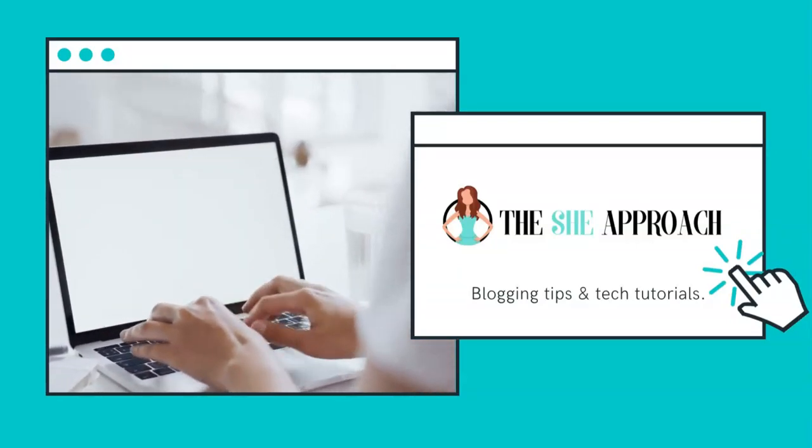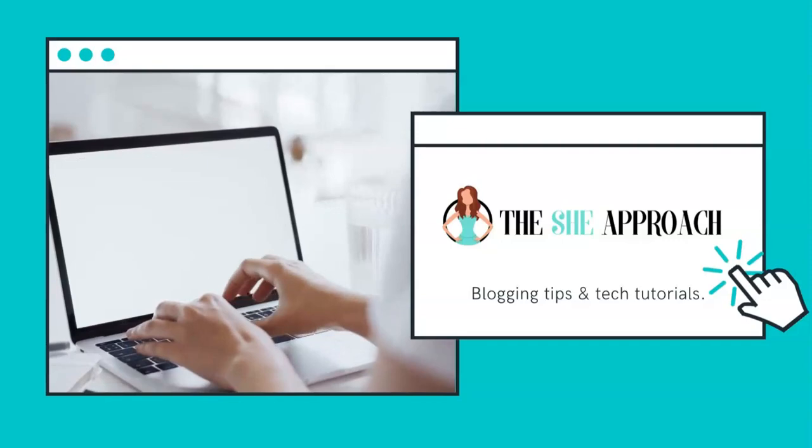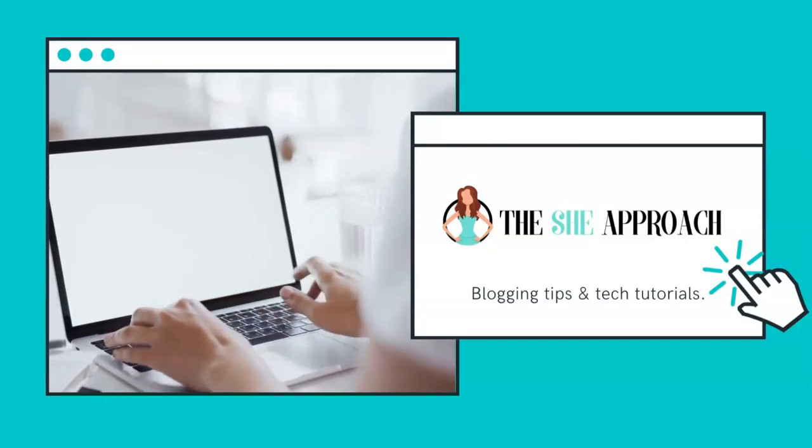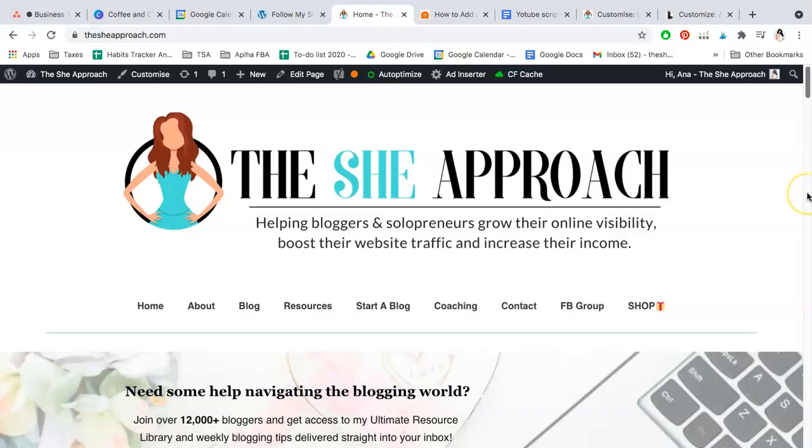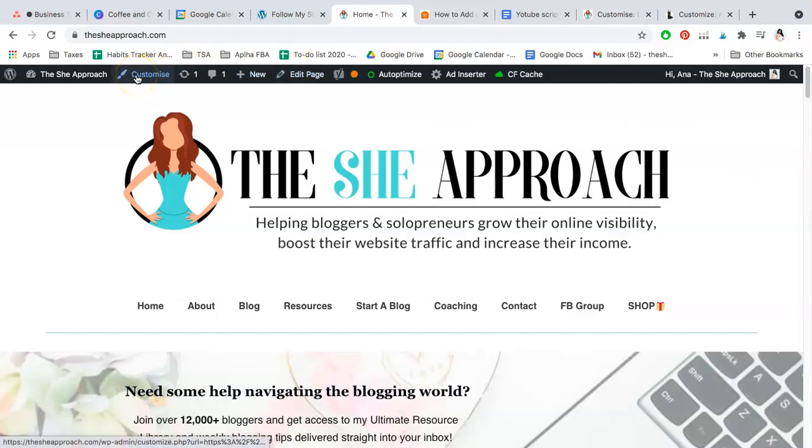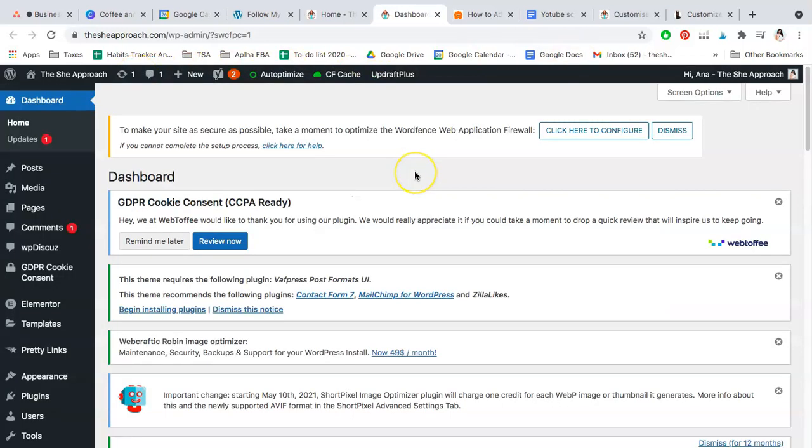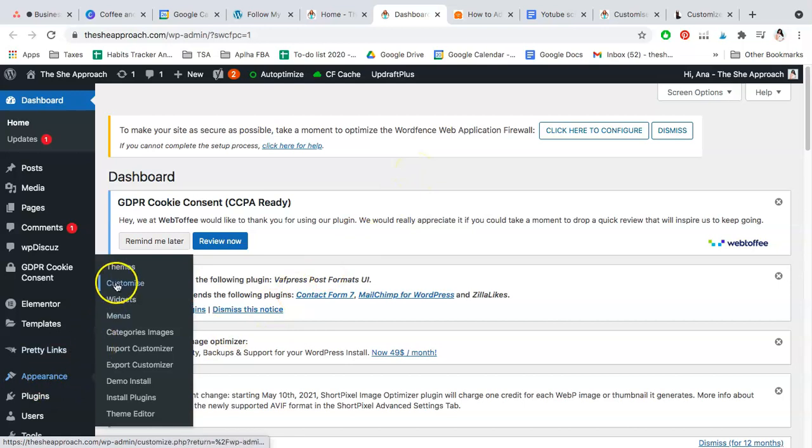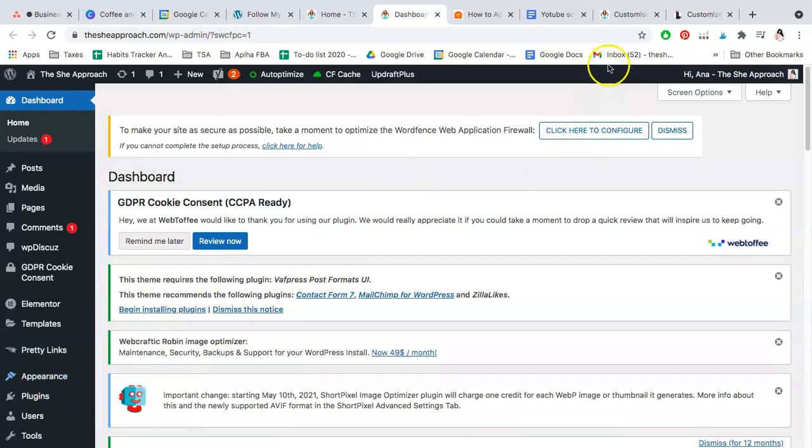First things first, just go over to your blog and website using your WordPress login. You should be able to see the customize button here. If you can't find it, simply log into your WordPress dashboard instead and look for Appearance and Customize. Both buttons will take you to the same place.